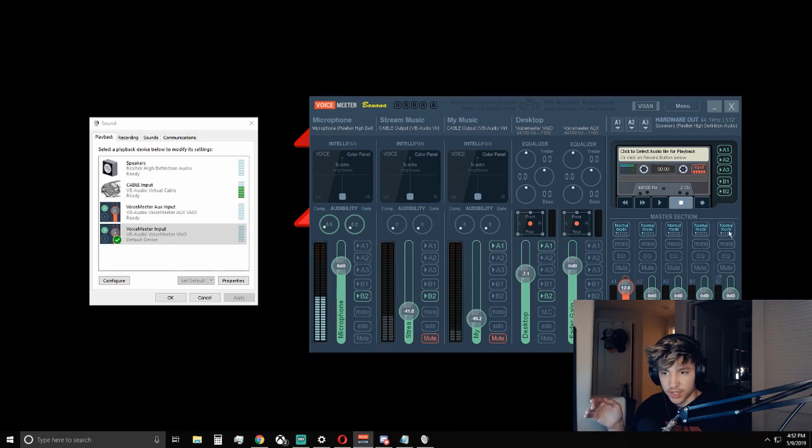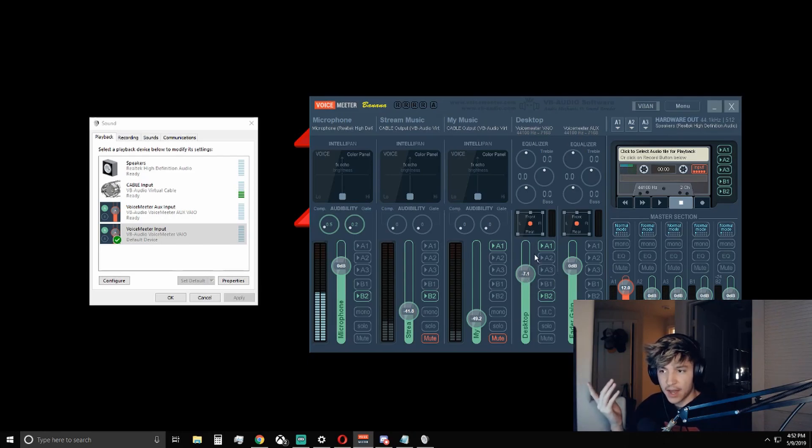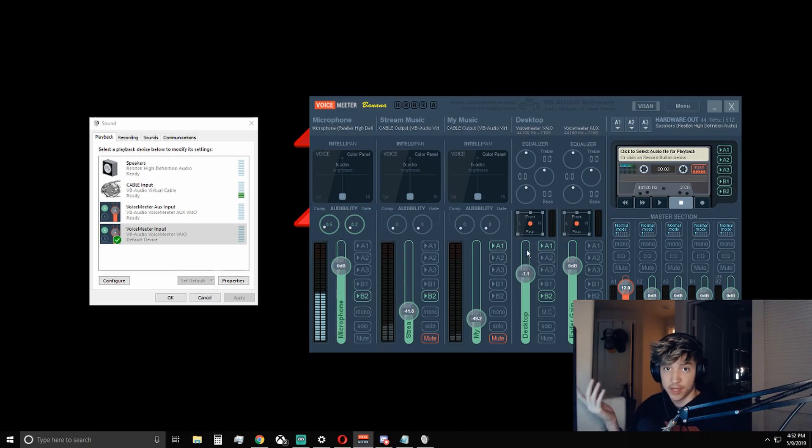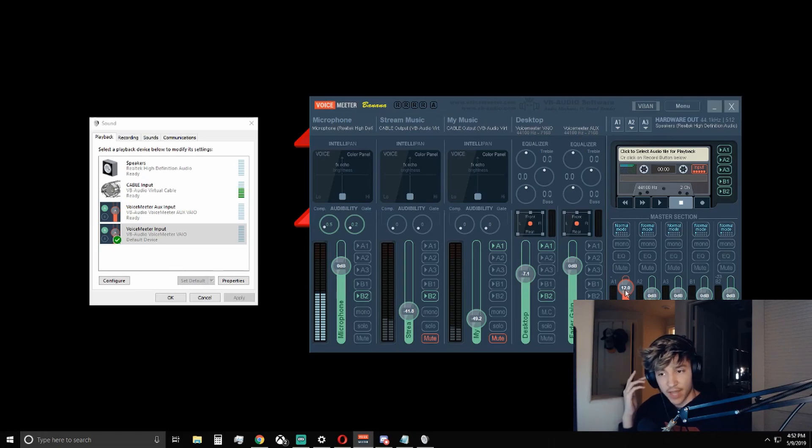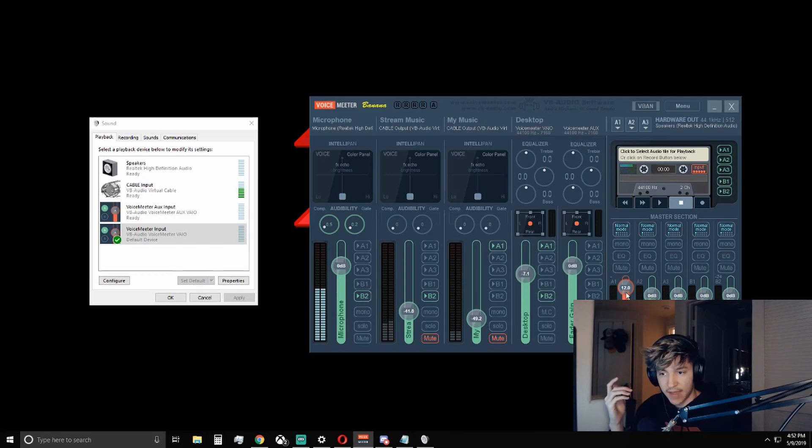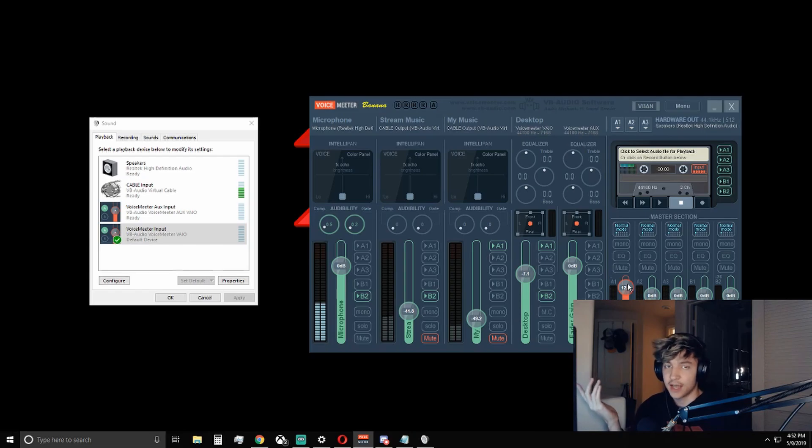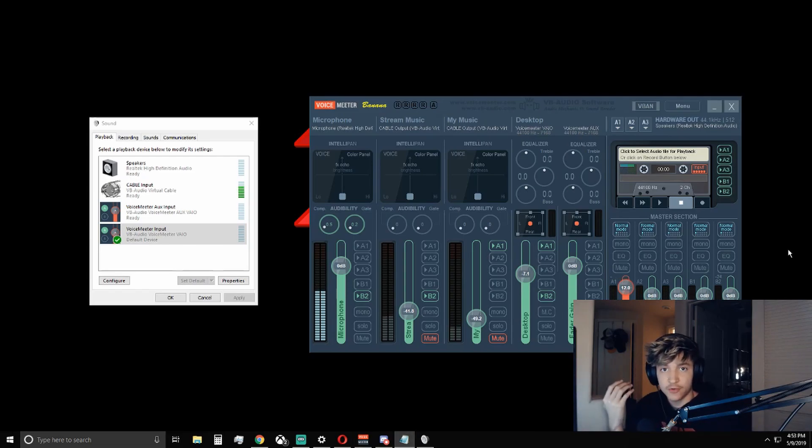And I have mine set to go out to B2, which is this little master section tab right here. So for my stream, I also have mine at negative 7.1. You might be wondering why. Because I think that the Fortnite volume and whatever game I'm playing is usually too loud for the stream at least. So I turn it down a little bit, and then I turn it back up when it's going out into my headphones. I have it on positive 12 decibels going into my headphones so I can hear it louder, but the stream doesn't have to.